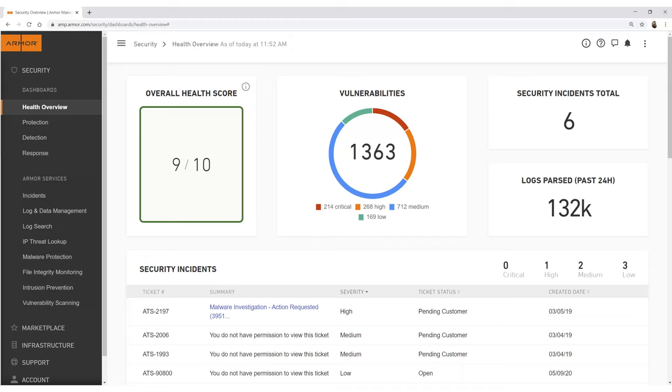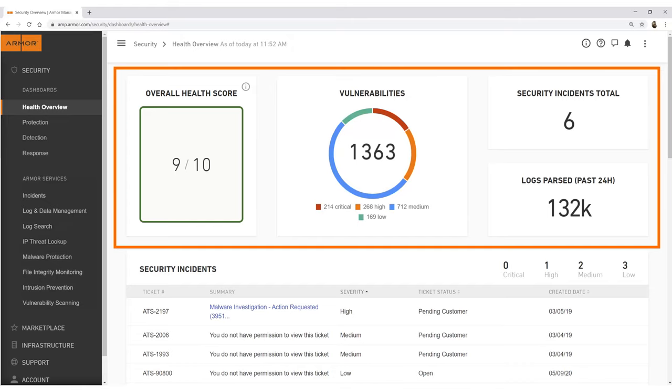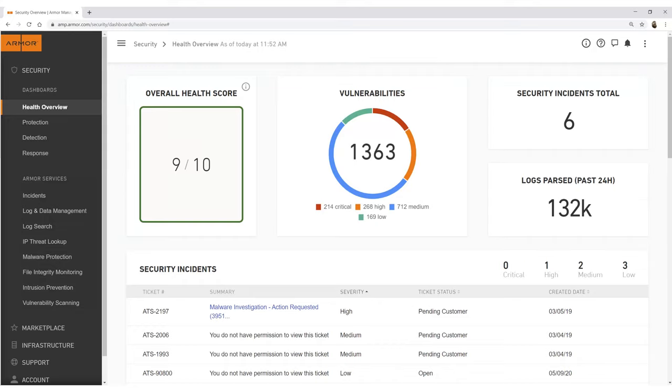The Health Overview is a dashboard that provides the user with an overall health score, the number of vulnerabilities detected, the number of critical incidents reported, and number of logs parsed. The overall health score is based upon which security features are turned on and running in your environment.